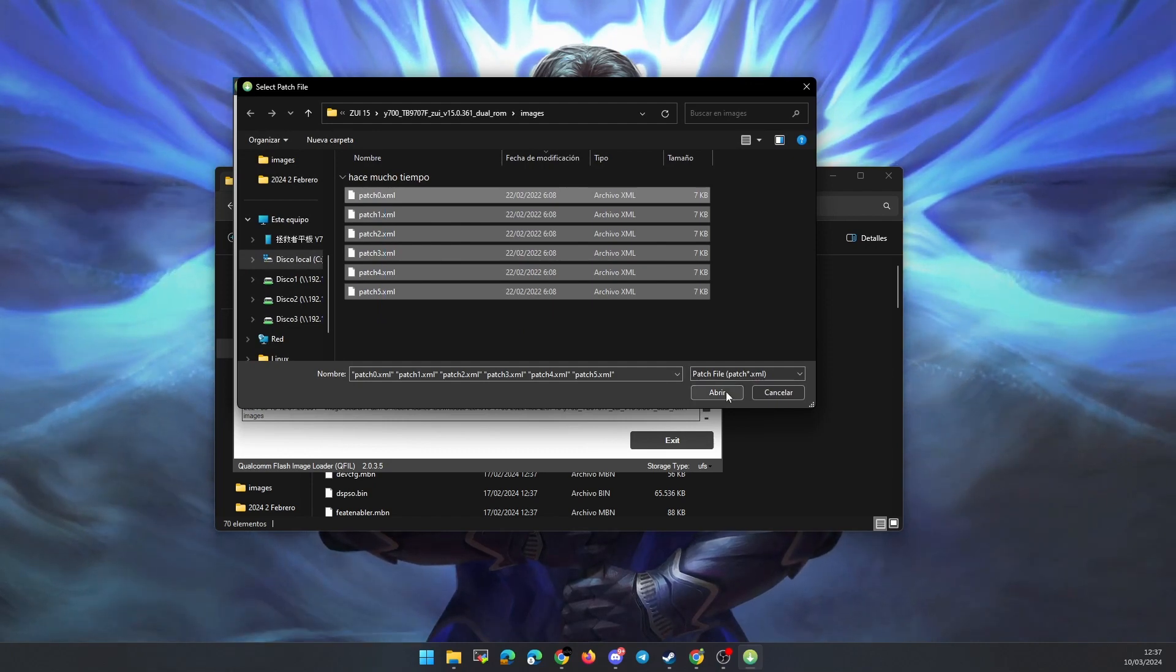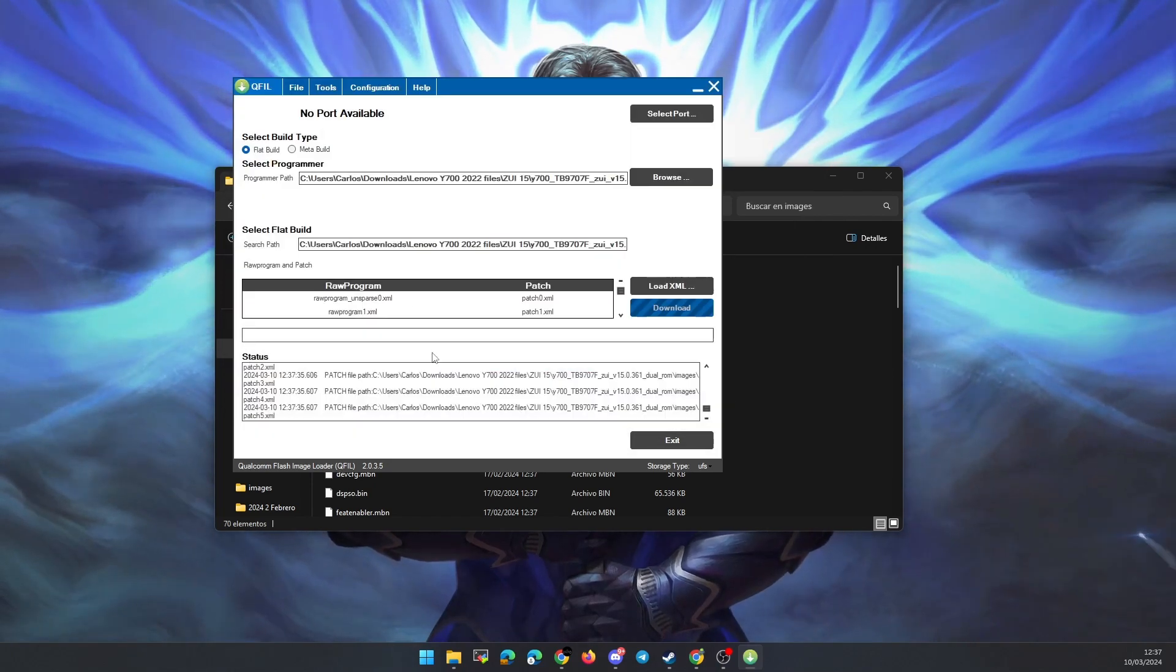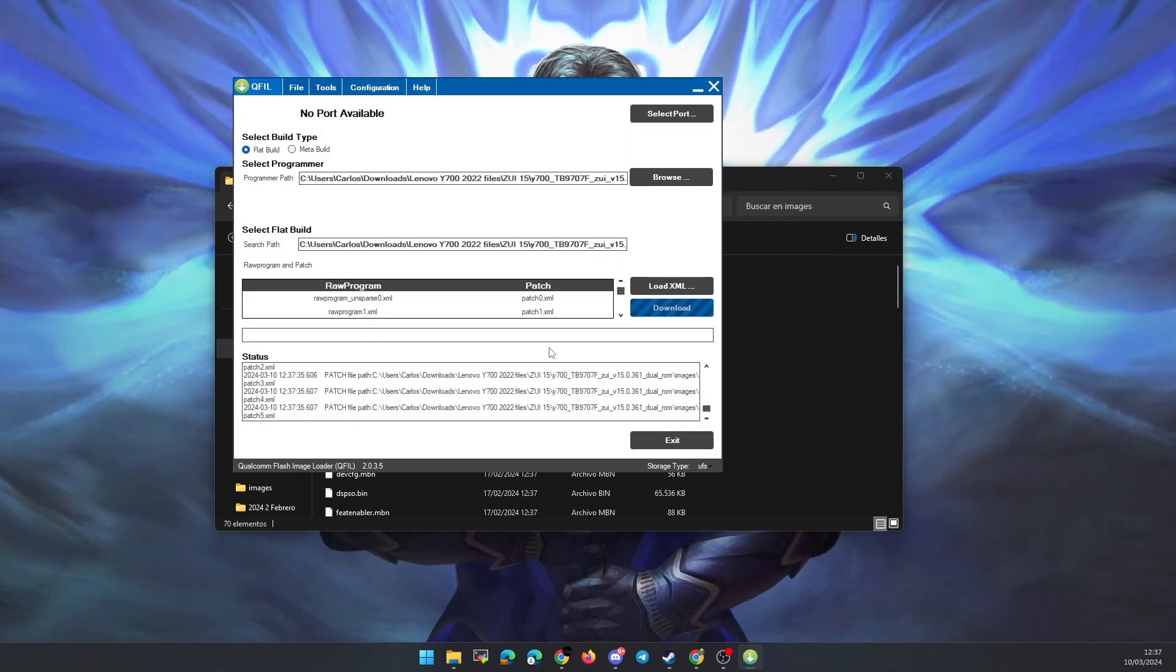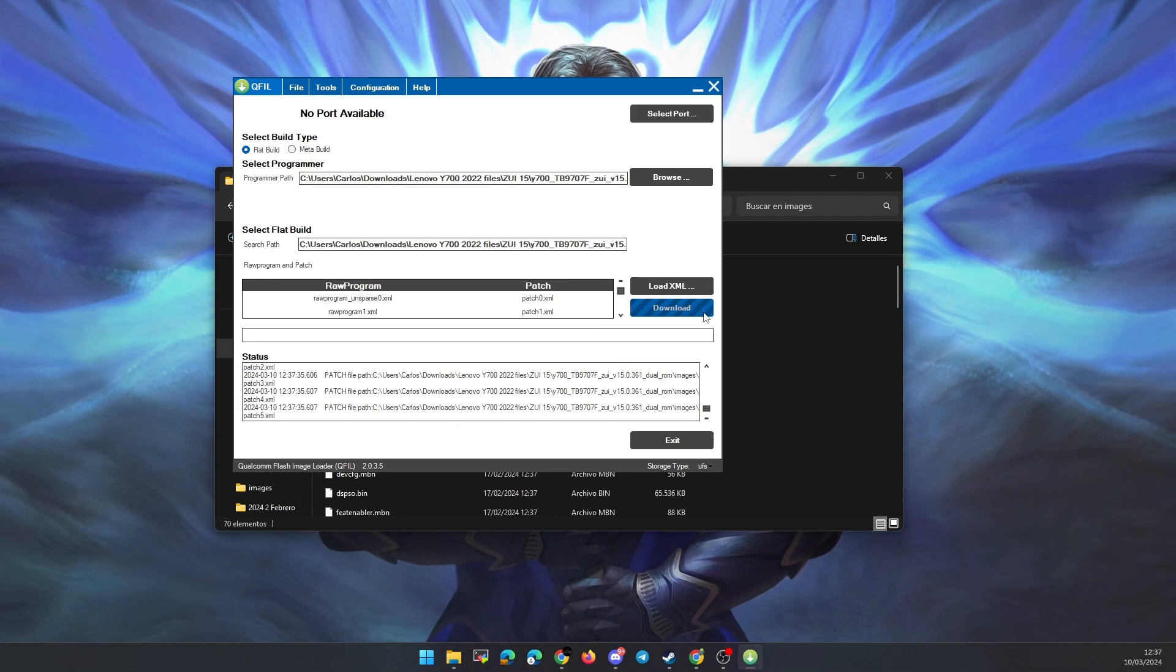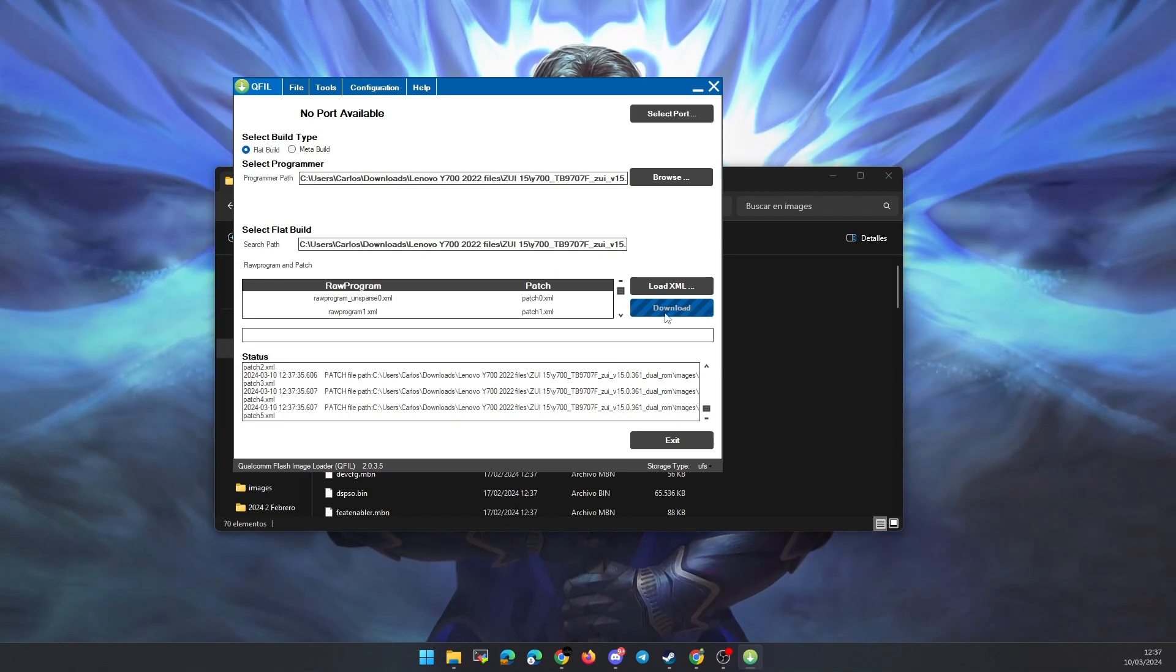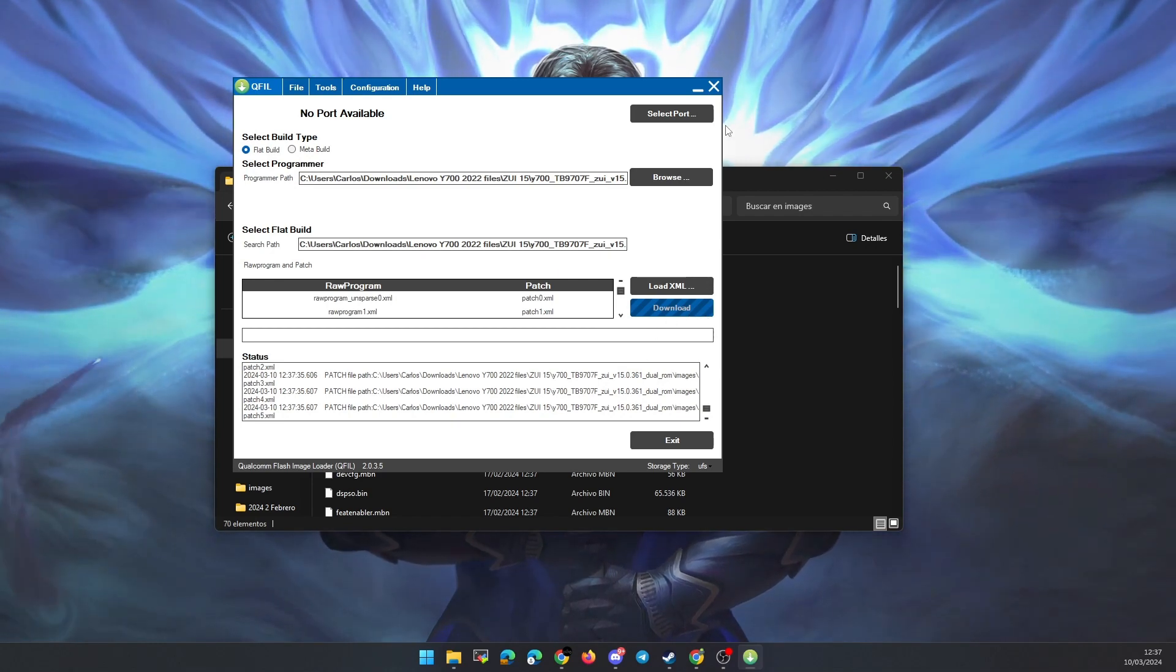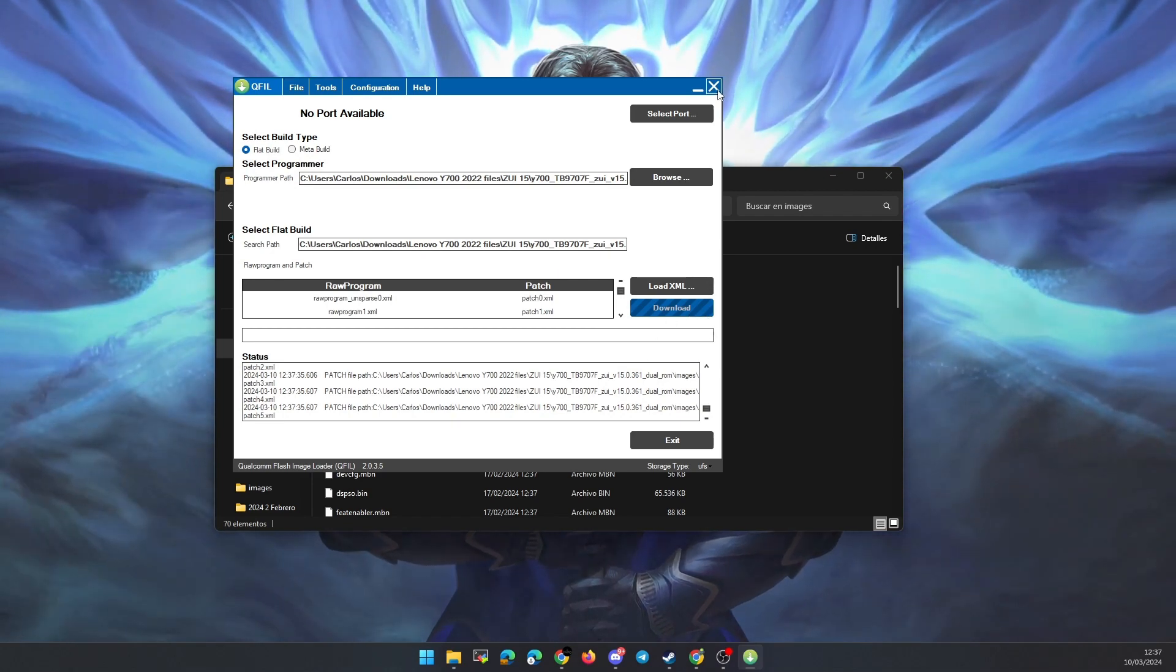Now just connect the tablet to the PC as I tell you in the video of Zi14. You have to turn it off, and while the volume up button is pressed, connect the USB cable.